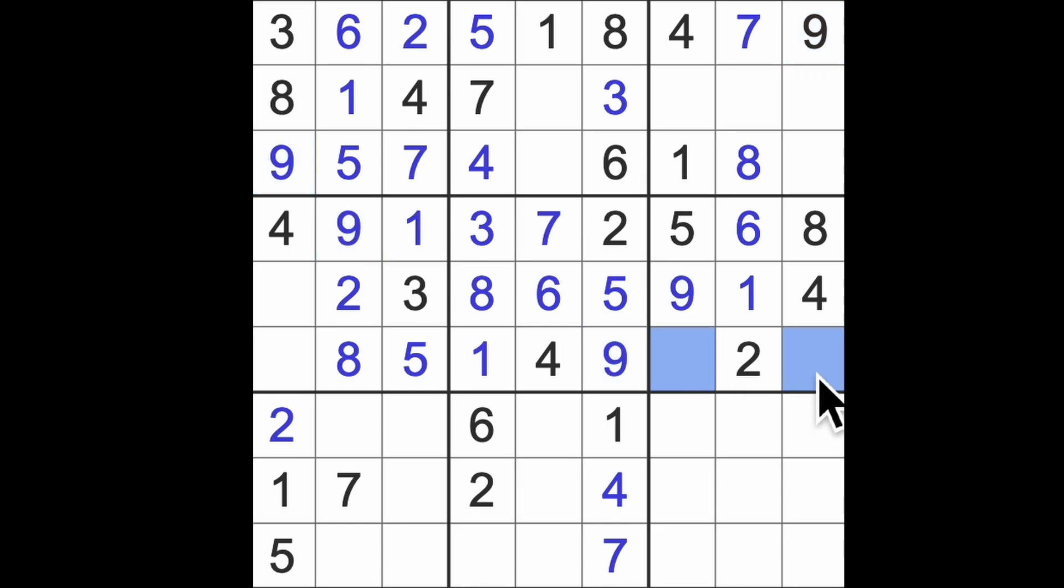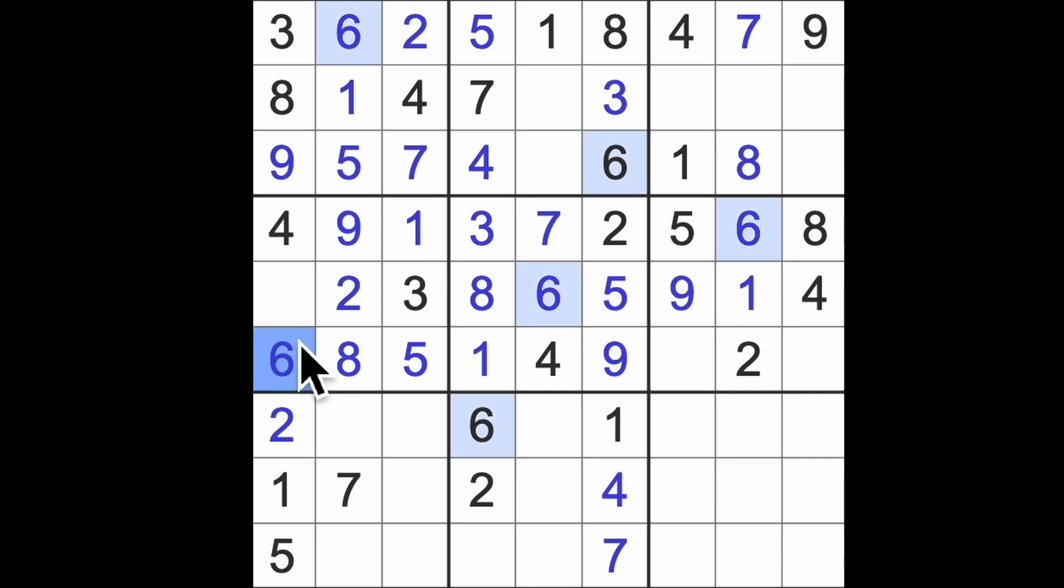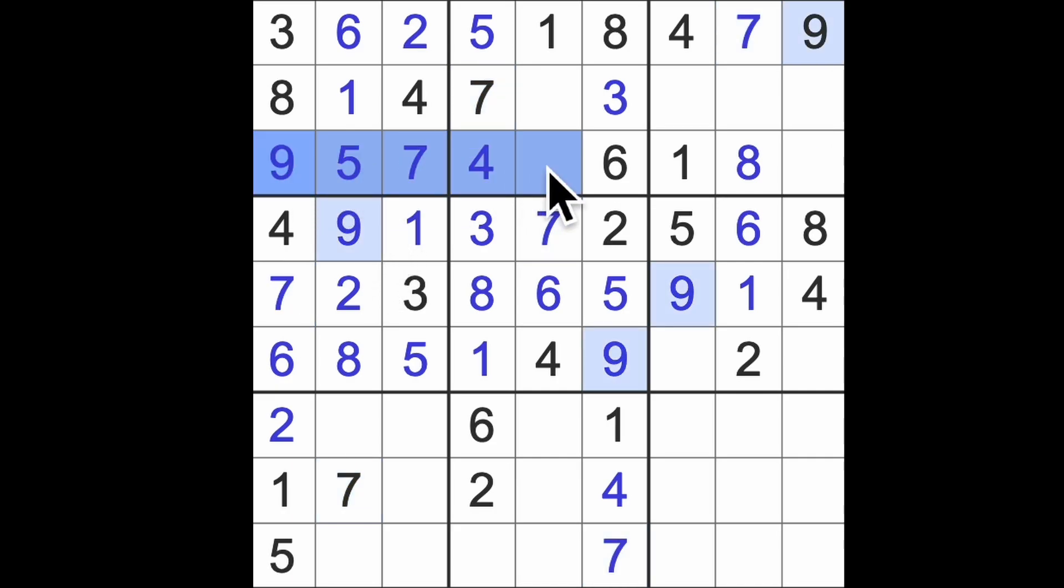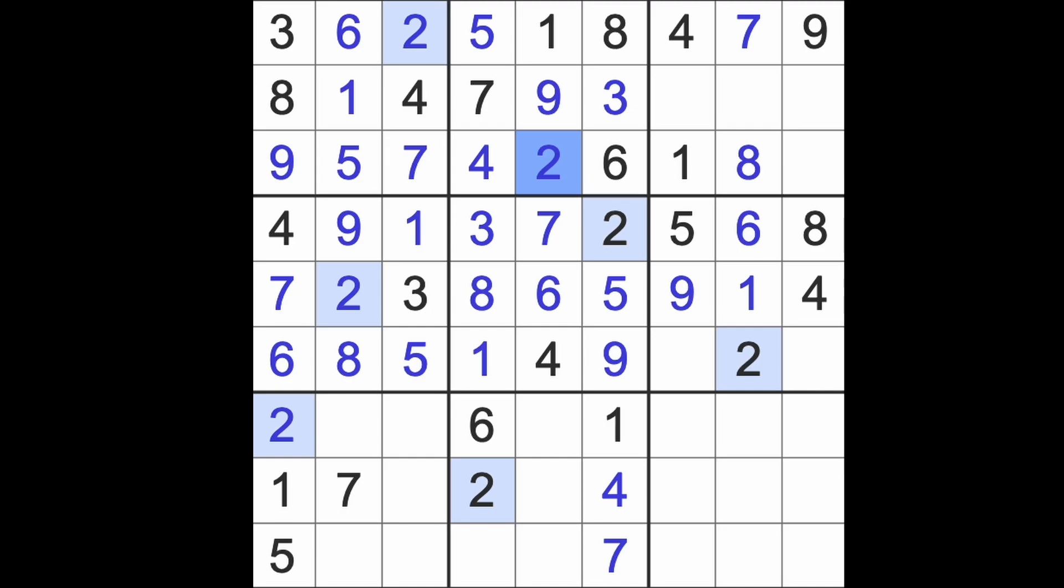Missing numbers here are three and seven, so this has to be six, and this has to be seven. Nine blocks this square, there's our nine, and the last number up here is a two.